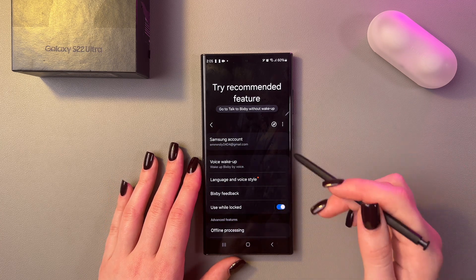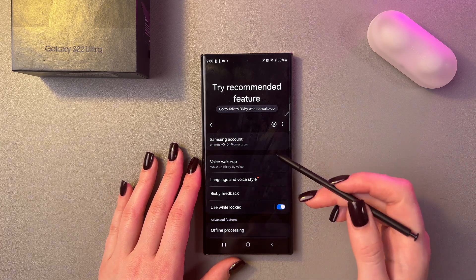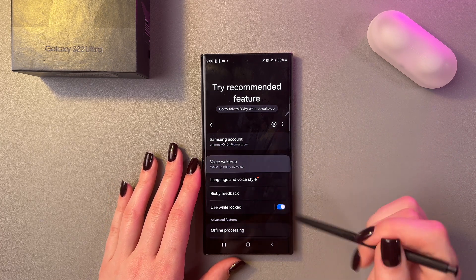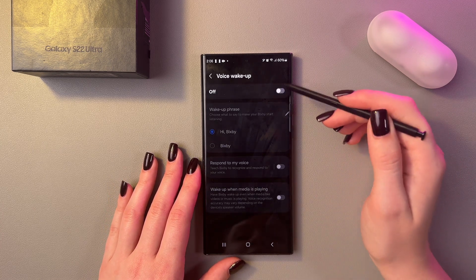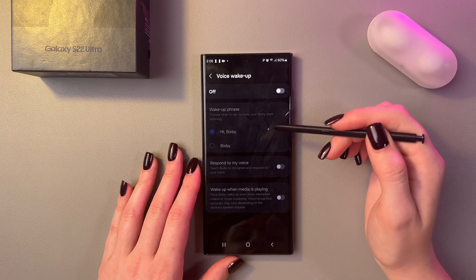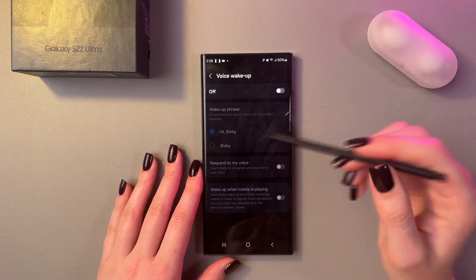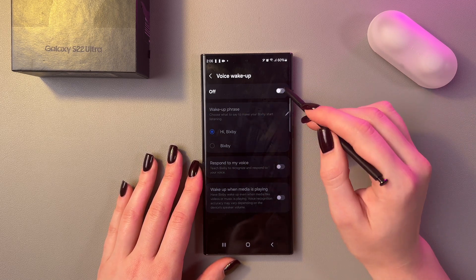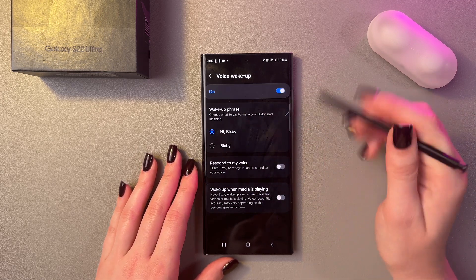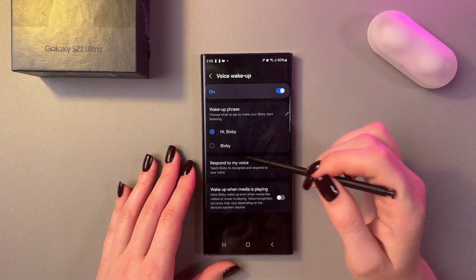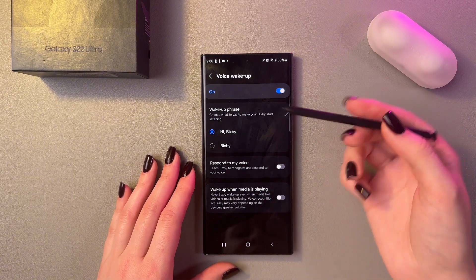The first feature we see is Voice Wake Up. We have two options for the voice wake up — either 'Hi Bixby' or just 'Bixby'. Enable it by tapping on the switcher and choose one of the two options.